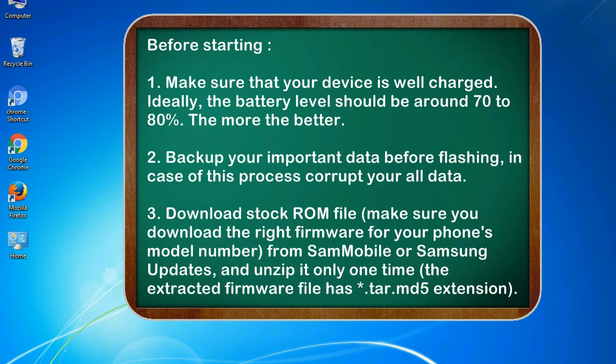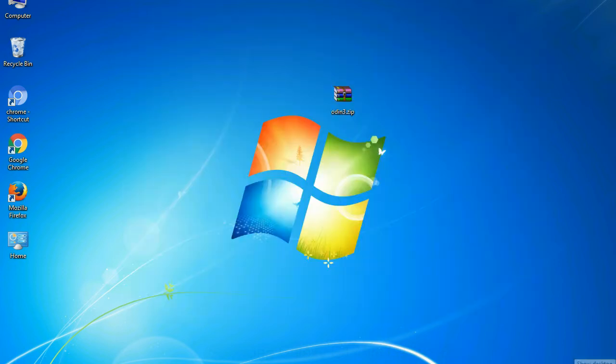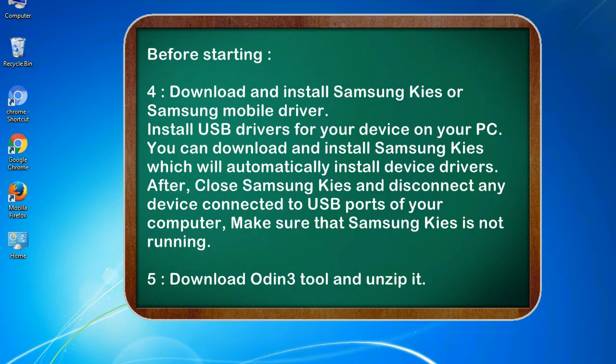3. Download stock ROM file. Make sure you download the right firmware for your phone's model number from Sammobile or Samsung Updates, and unzip it only one time. The extracted firmware file has .tar.md5 extension.